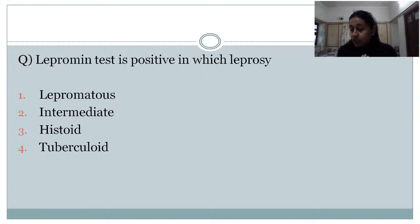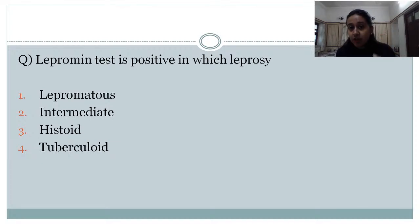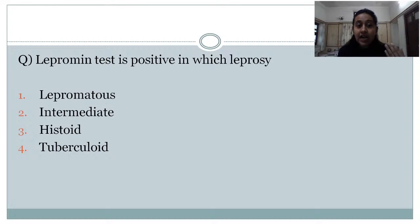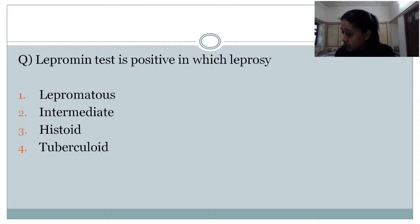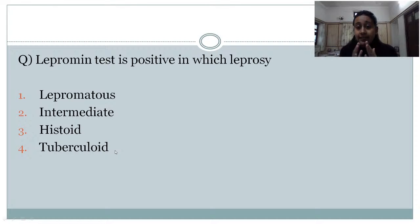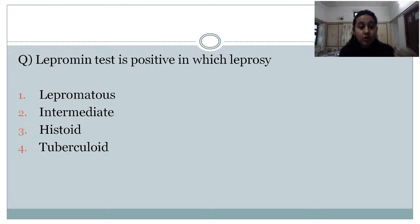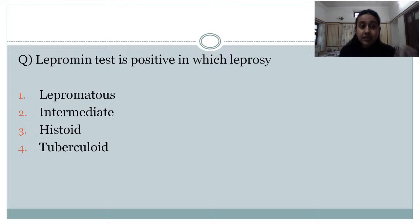The lepromin test is positive in which type of leprosy? The answer is option 4 — tuberculoid. In leprosy, we have two poles: the tuberculoid pole and the lepromatous pole. Cell-mediated immunity is strongest at the tuberculoid pole and poorest or absent at the lepromatous pole. Since lepromin test depends on the immune status of the individual, it is positive only at the tuberculoid pole.